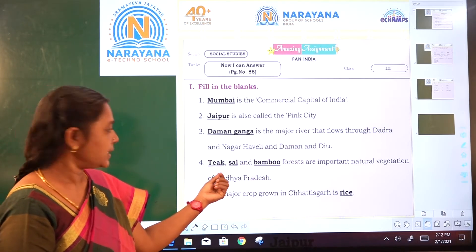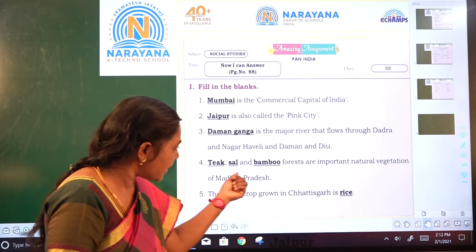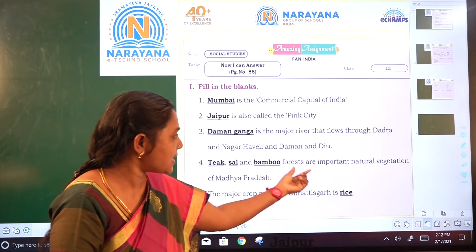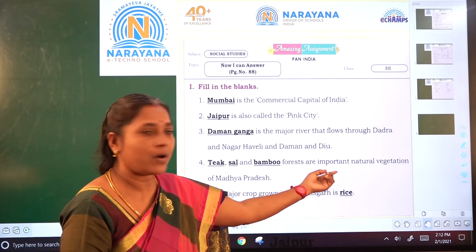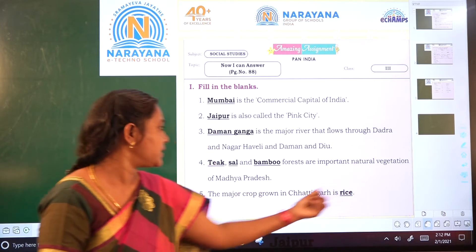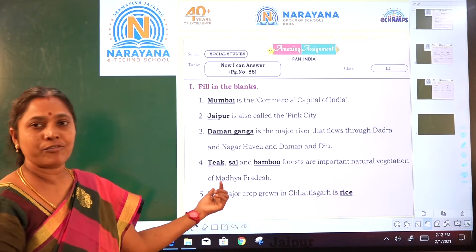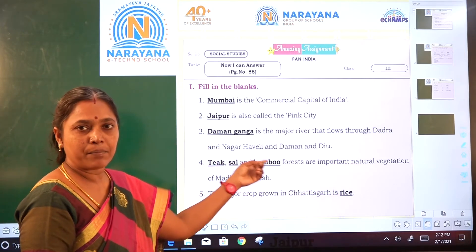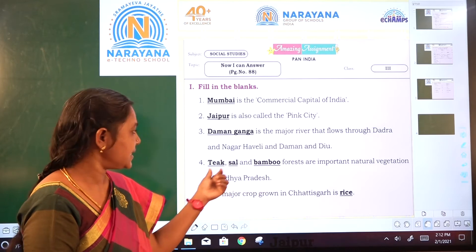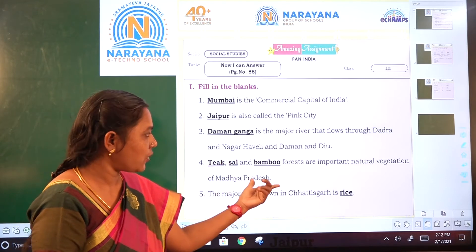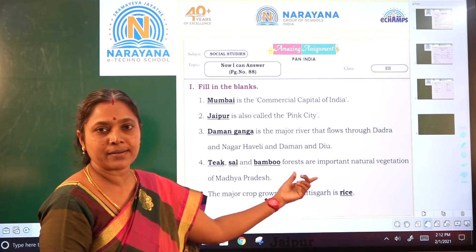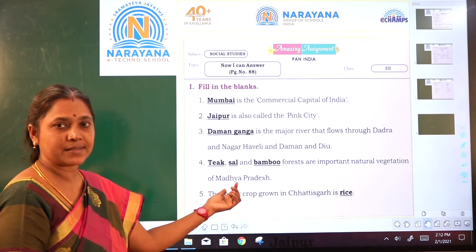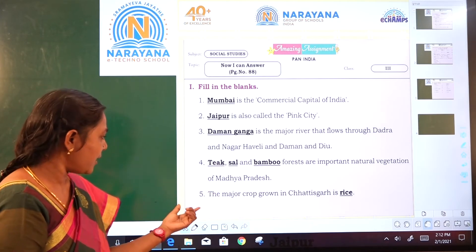Fourth question: Dash, Dash, and Dash forests are important natural vegetation of Madhya Pradesh. Teak, Sal, Bamboo — these three forests are important natural vegetation of Madhya Pradesh.